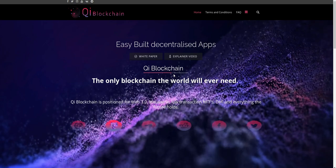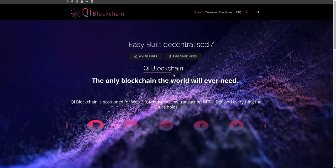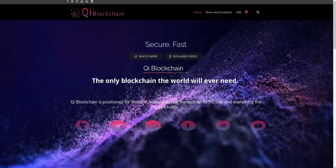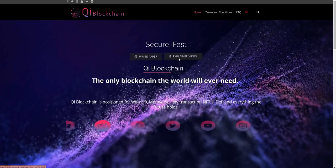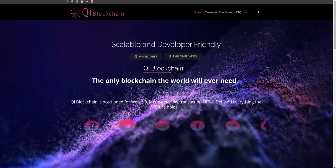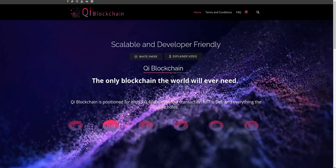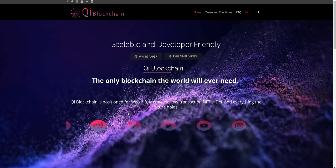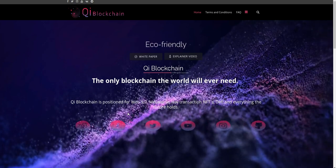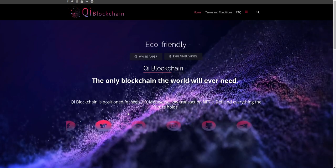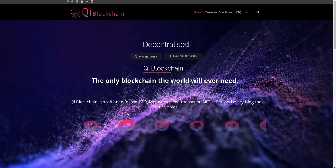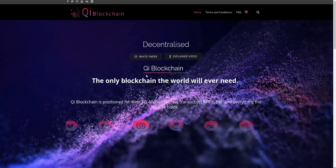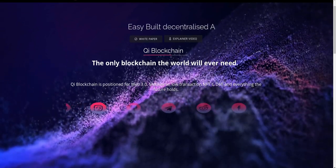Qi Blockchain - the easy way to build decentralized apps. You can also watch this video. Qi Blockchain is positioned for Web 3.0, metaverse, low transaction fees, NFTs, DeFi, and everything the future holds.